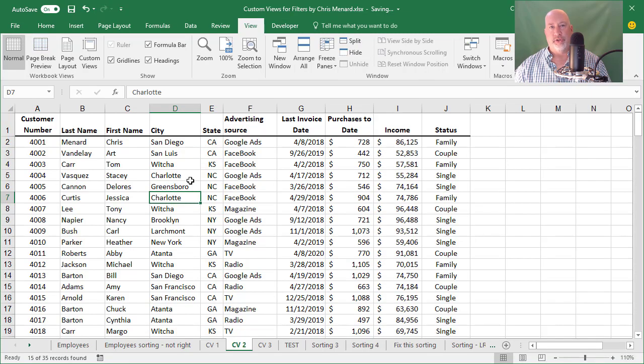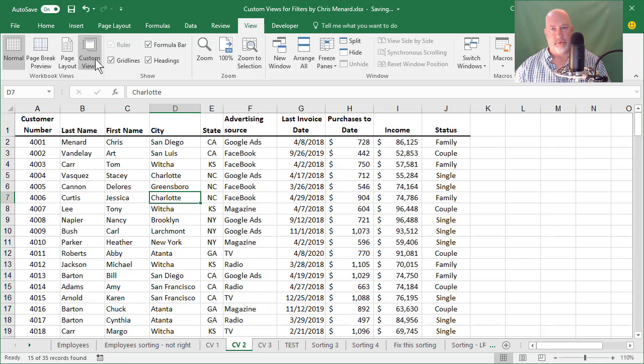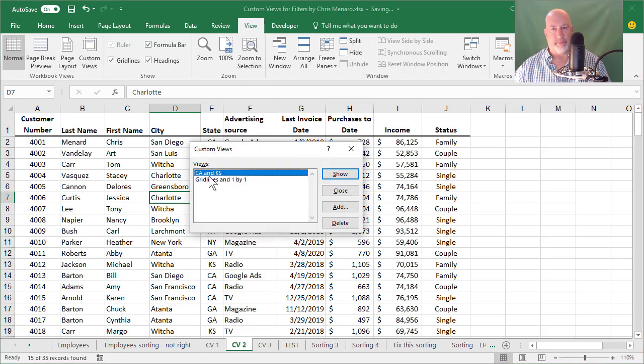So I showed you how to create a custom view. And then after you create it, when you go to View, that's when you're applying it when you click one and hit show.